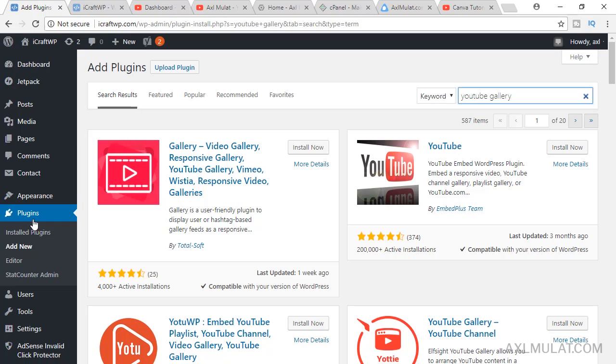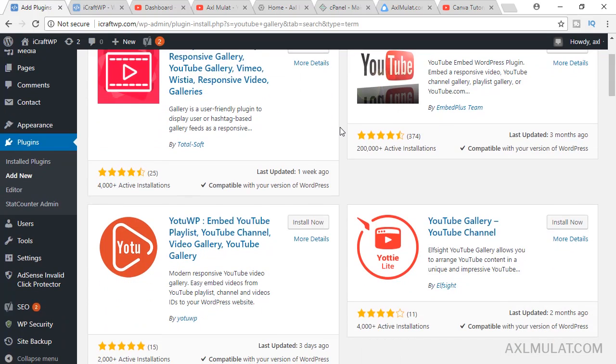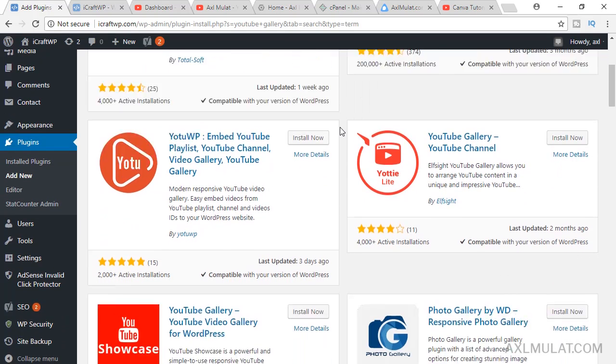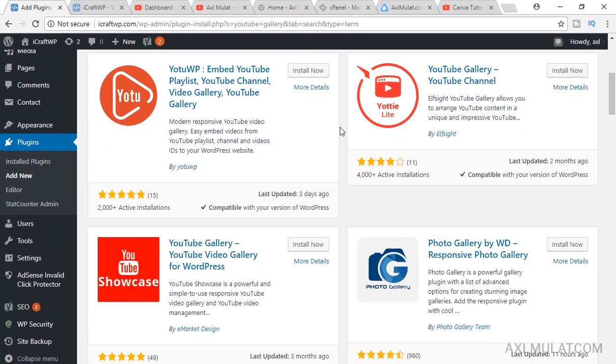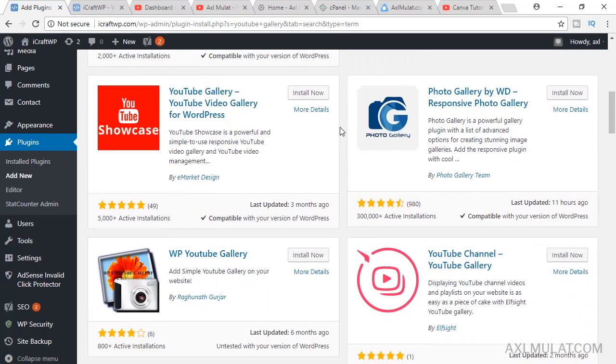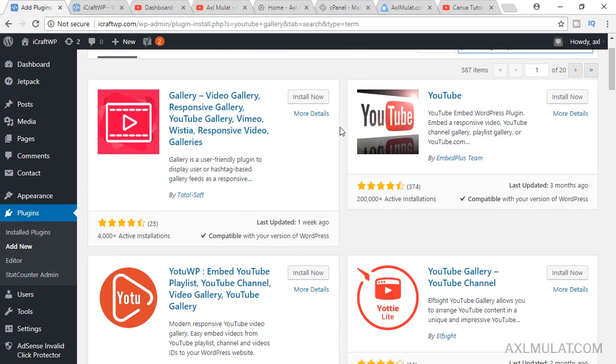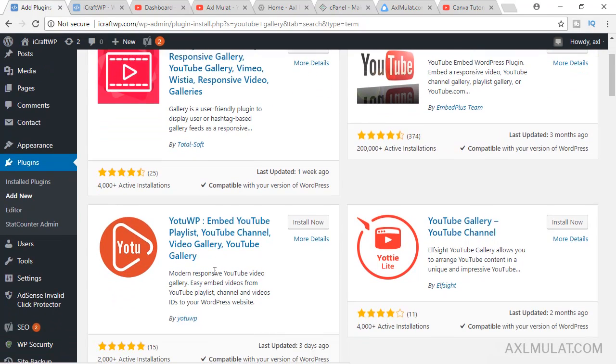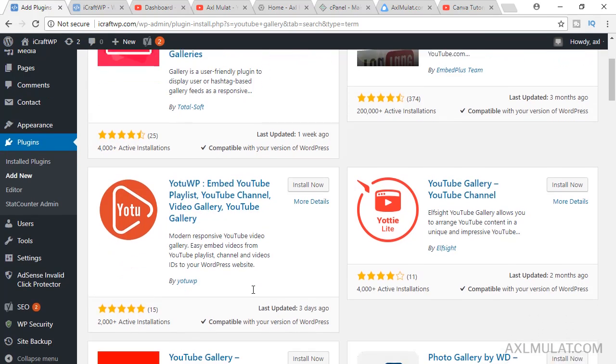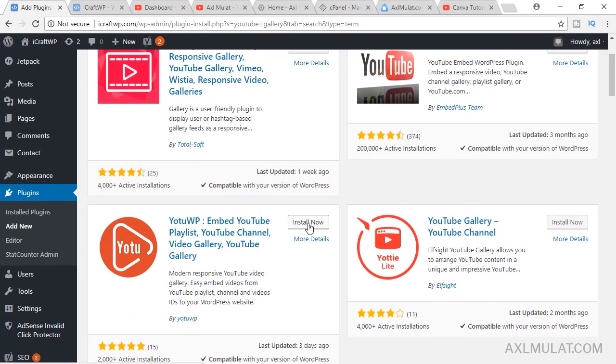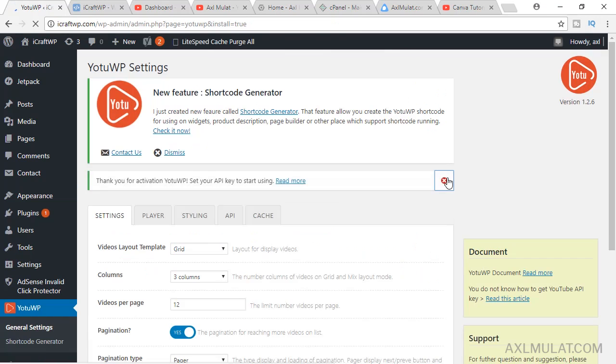In your admin, go to your plugins, add new, and type YouTube gallery. There's a list of options here and we'll go to this by YouTubeWP. We'll install this and click activate.